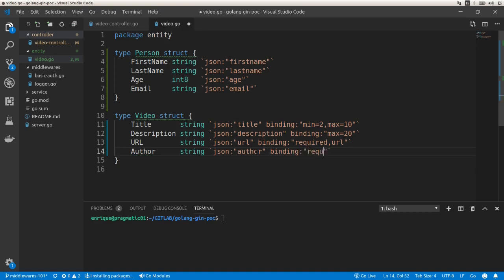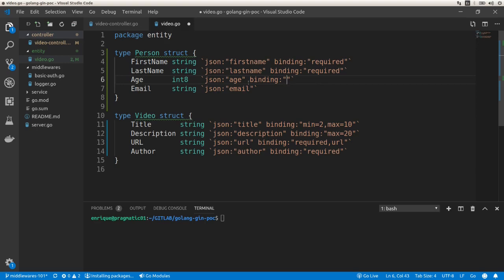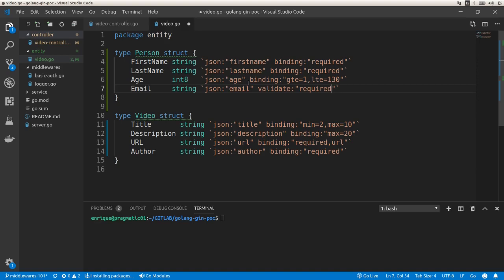Now let's add tags to the Person struct. The first name and last name are required. For the age, we want a value between 1 and 130, so we say gte=1 and lte=130. For the email, we use the 'validate' tag, set it as required, and specify 'email' format — so if we don't get a valid email format on this field it's going to throw an error.